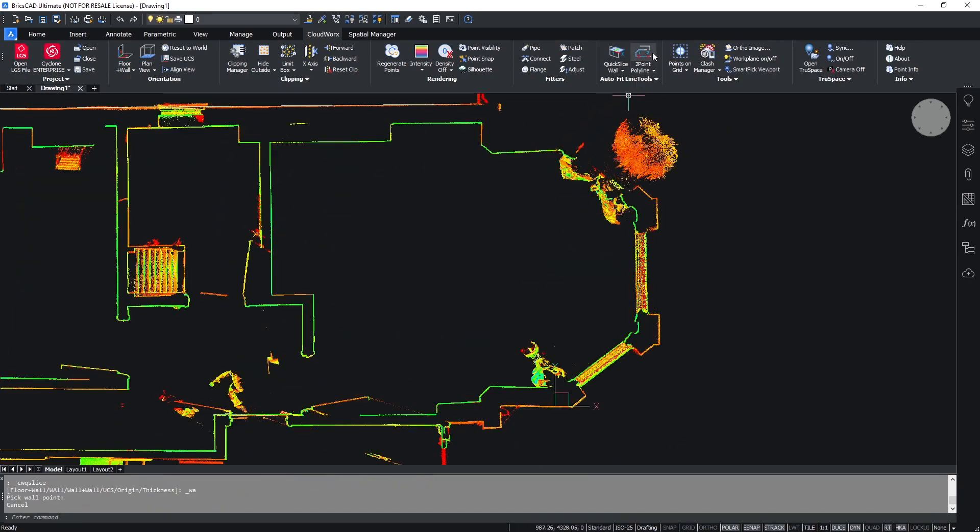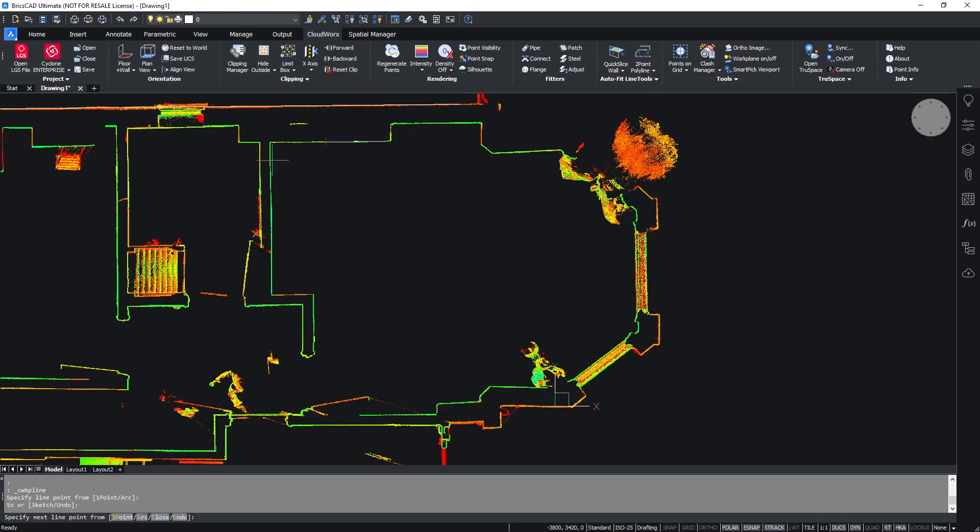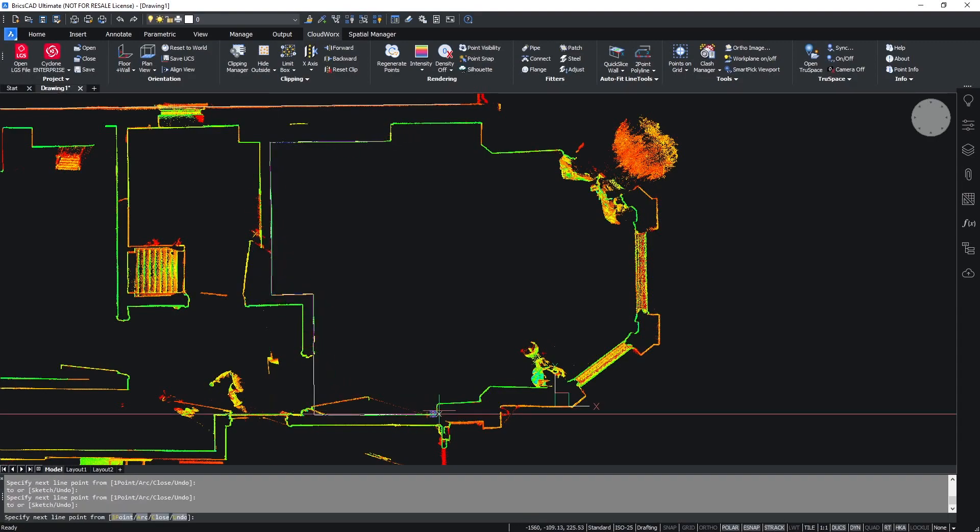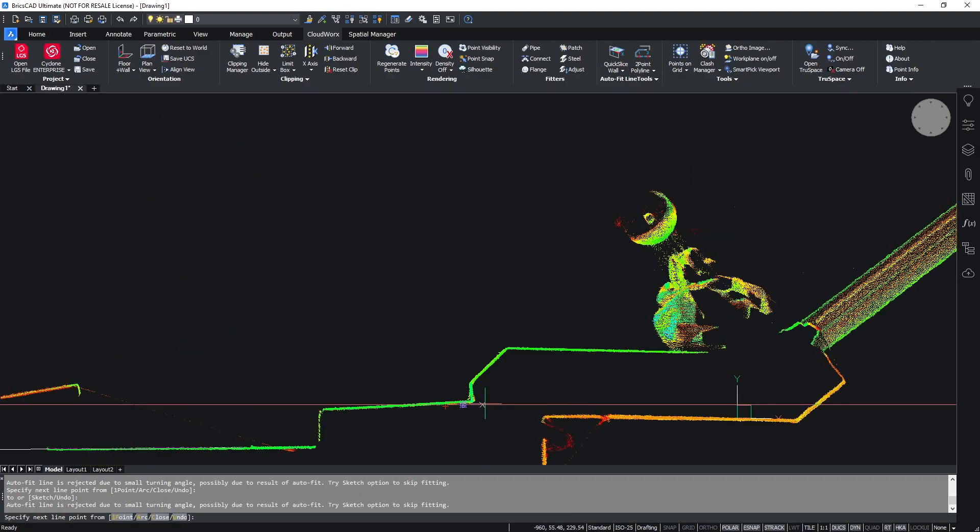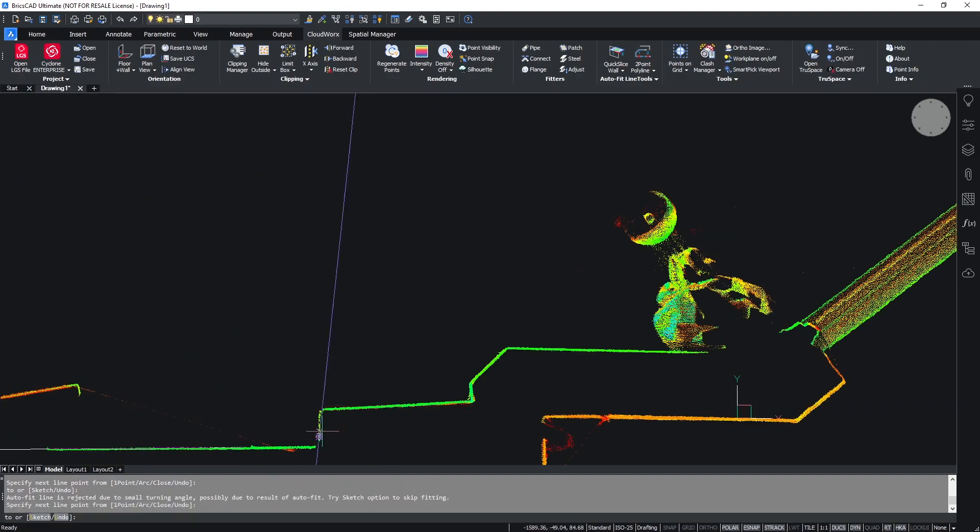From here, I can activate my polyline tools. I'm going to use the two point polyline and simply by clicking two points anywhere along the line on my point cloud, I will extract out a polyline.